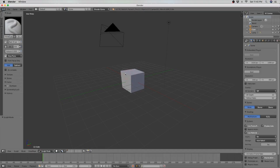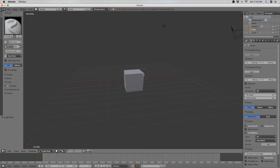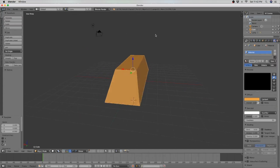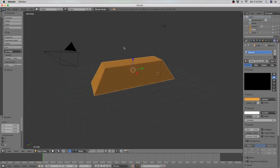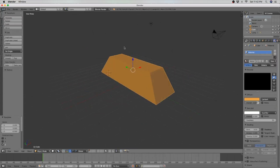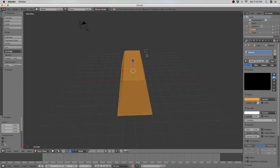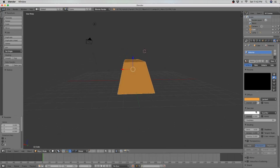Blender is a modeling and animation 3D program that is available on both Mac and PC. Blender can also be used to make games using Blender's game engine, which is what we're interested in. You may remember a 3D animation that I uploaded on this channel a while back — that was made with Blender.